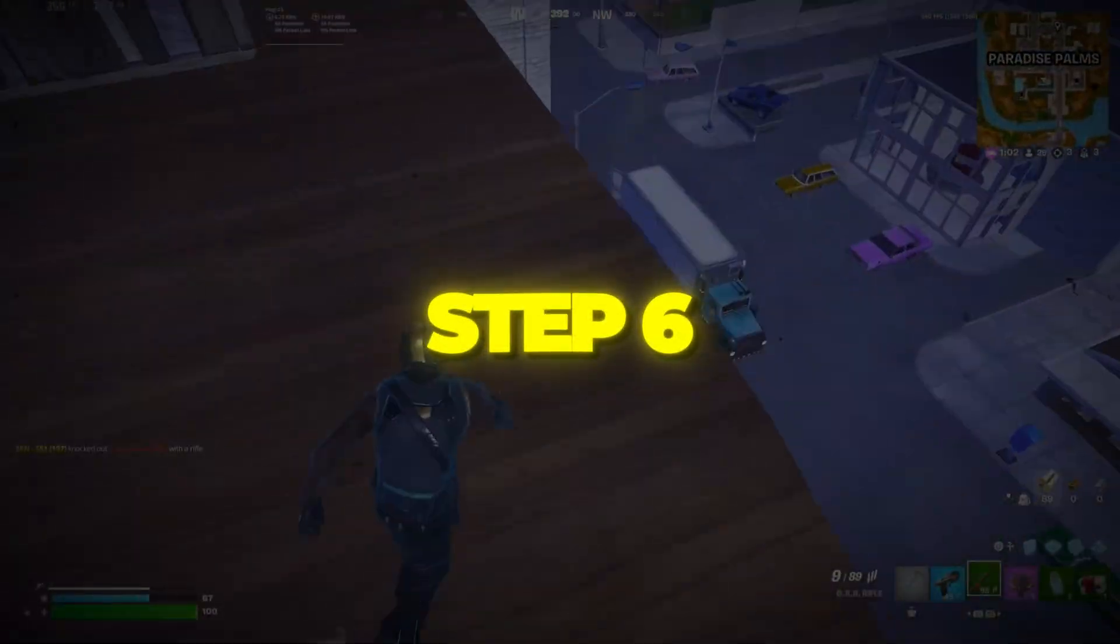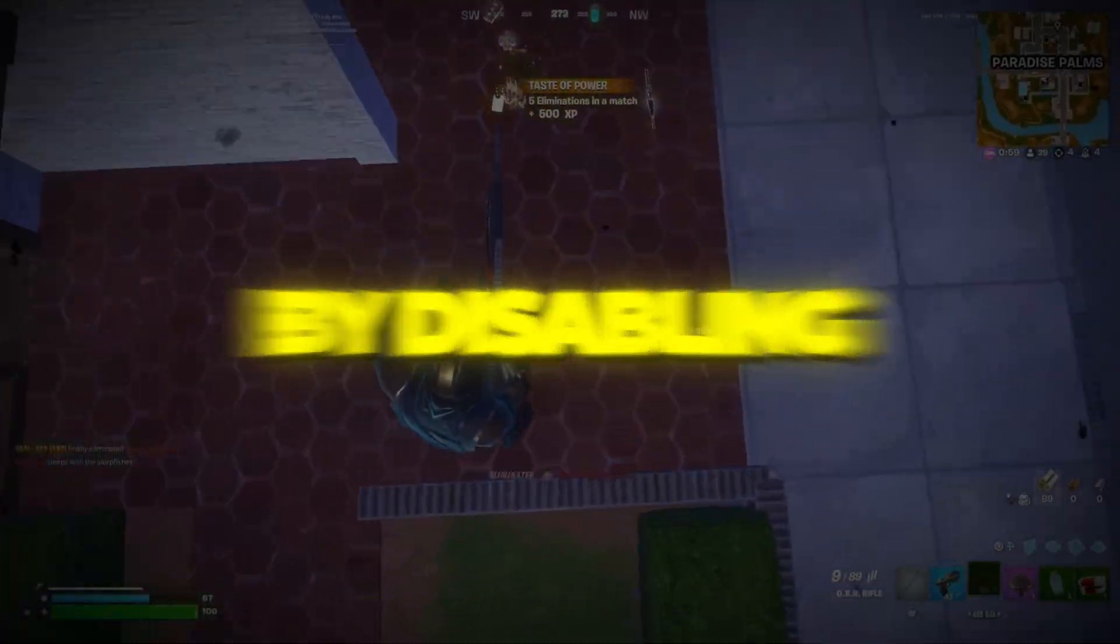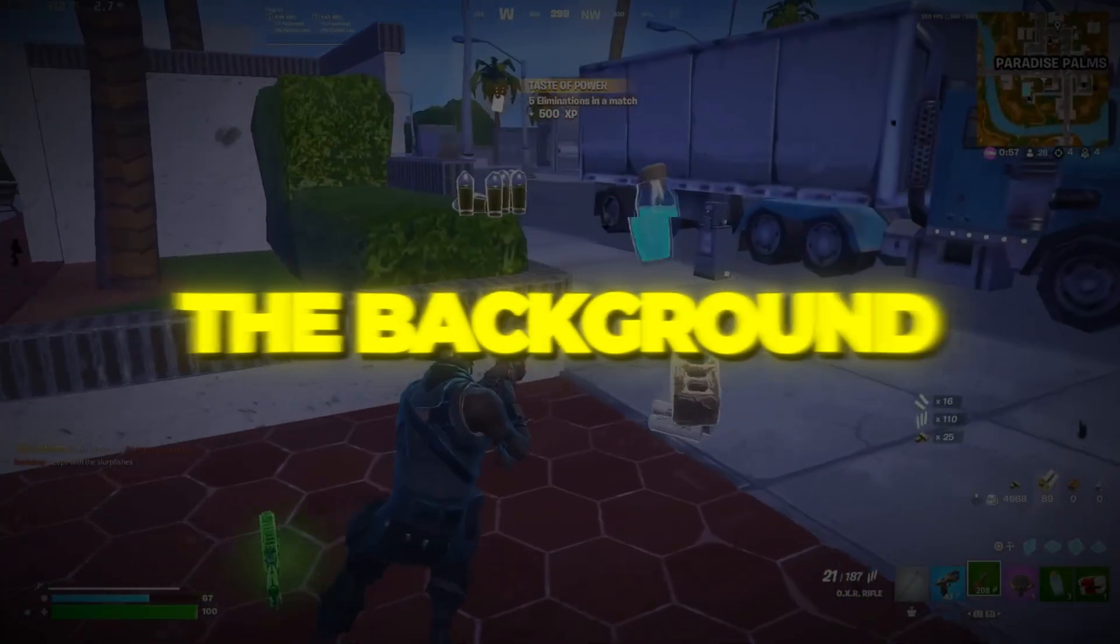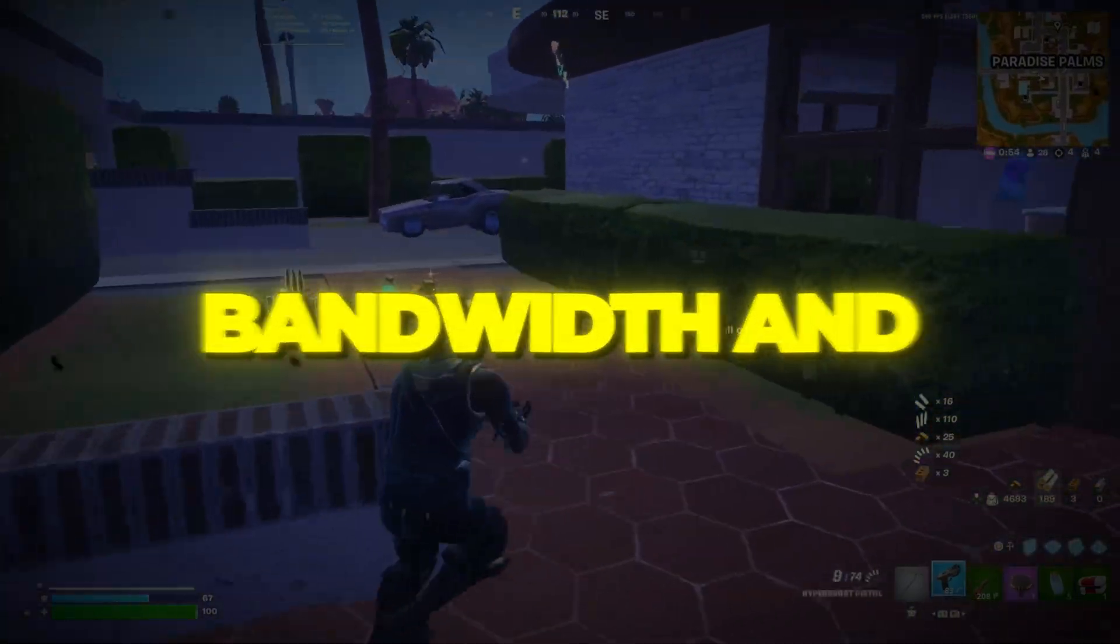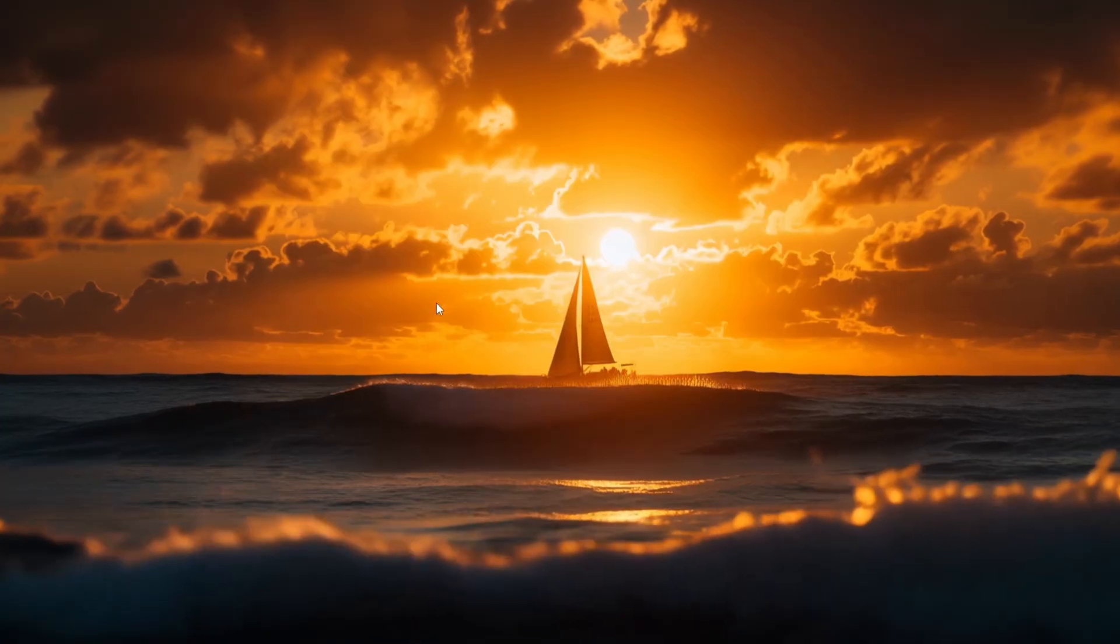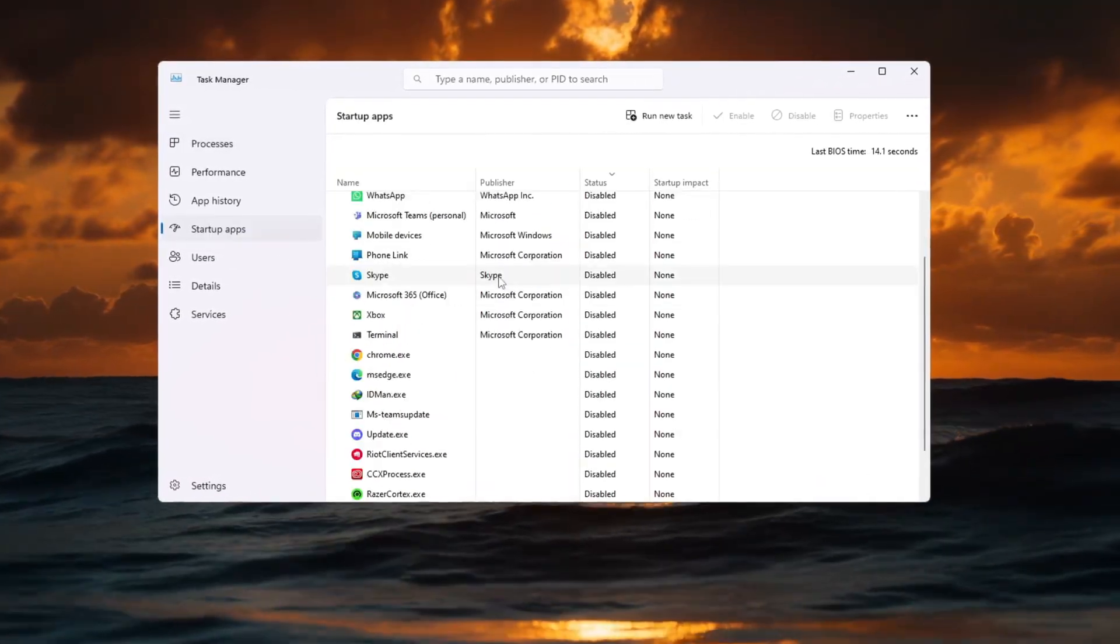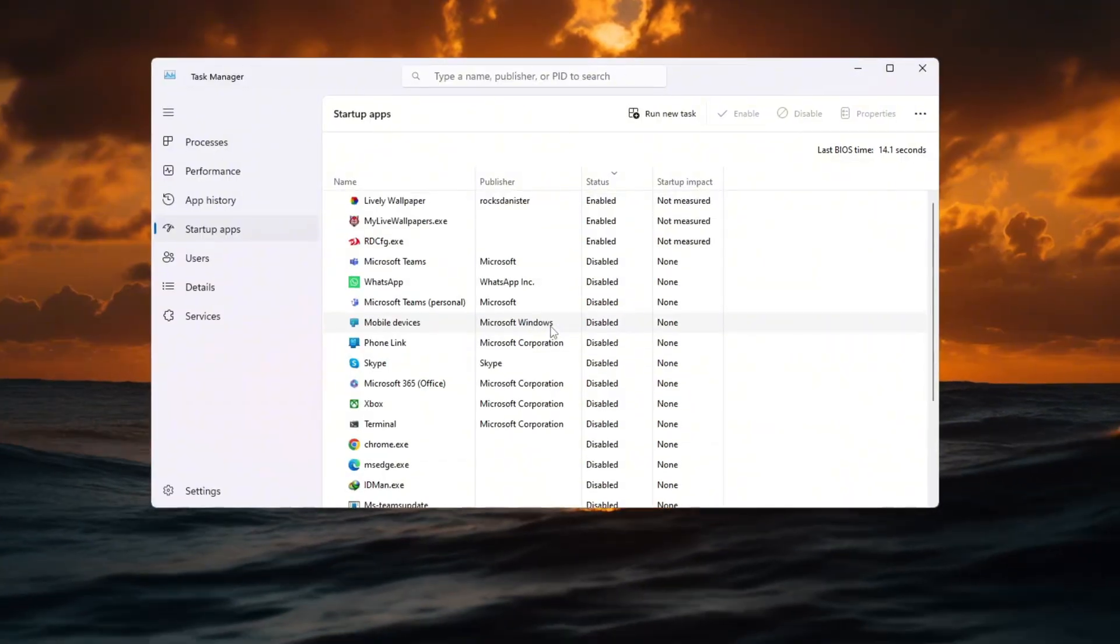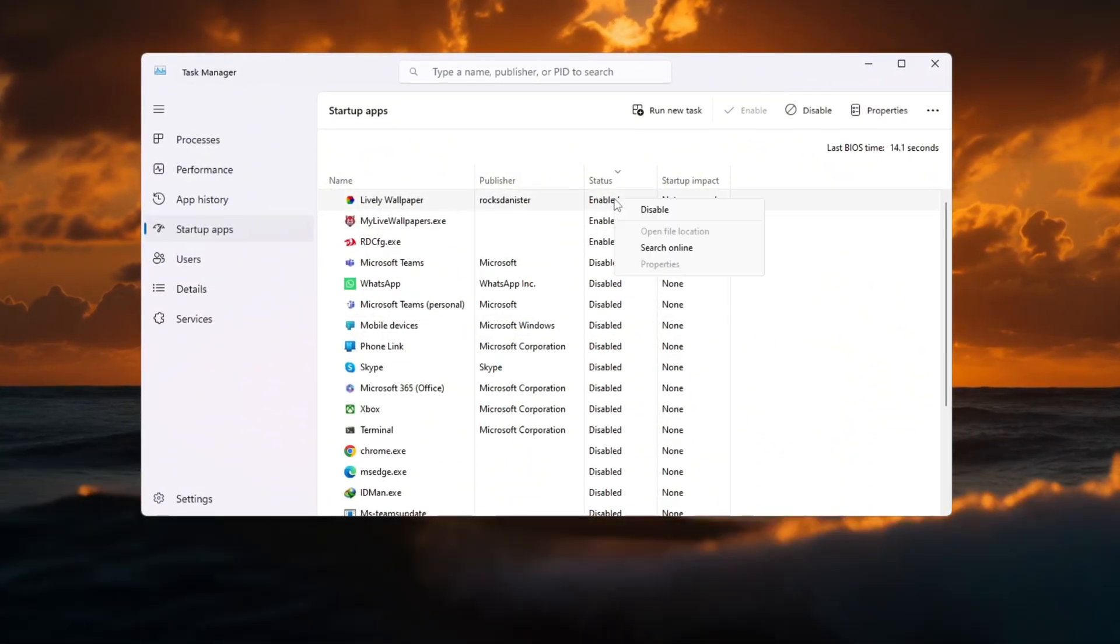Step 6. Speed up Windows startup by disabling extra apps. Extra apps running in the background can slow down your PC, use internet bandwidth, and increase ping in Fortnite. Press Control plus Shift plus ESC to open Task Manager, then go to the Startup tab. You'll see a list of all programs that start when you turn on your PC. Look for apps you don't need, things like Spotify, Discord auto-launch, or update checkers.